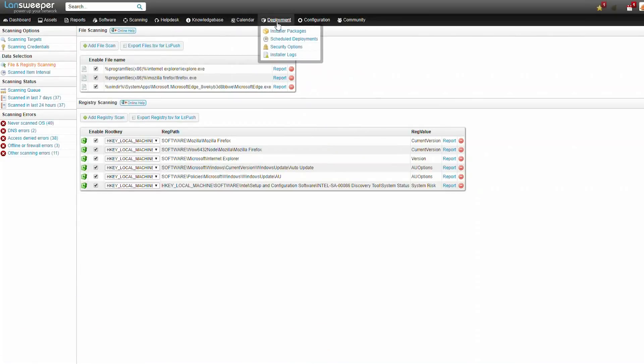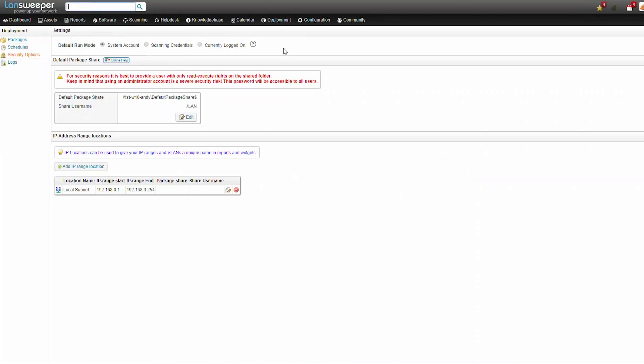Now the next step will be to set up the deployment package. First we'll check if we have a package share user account ready, because we will be making use of the package share.